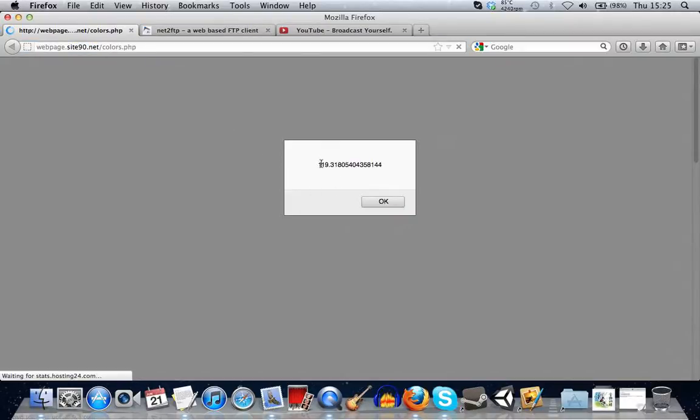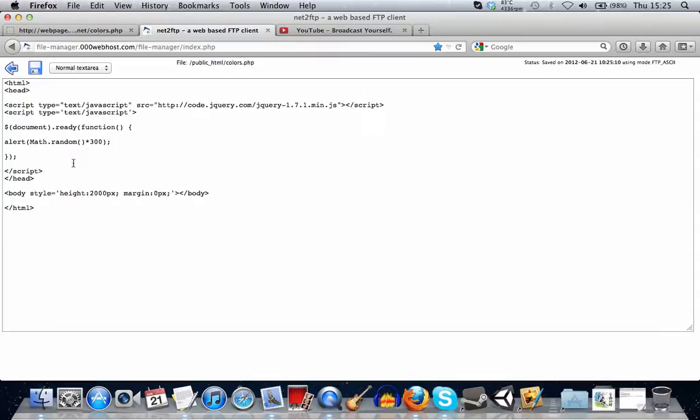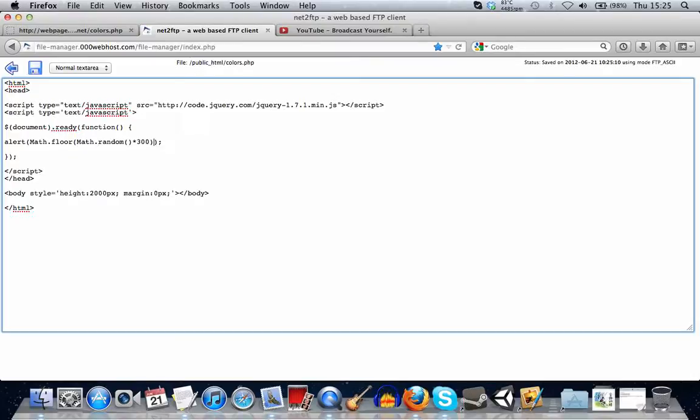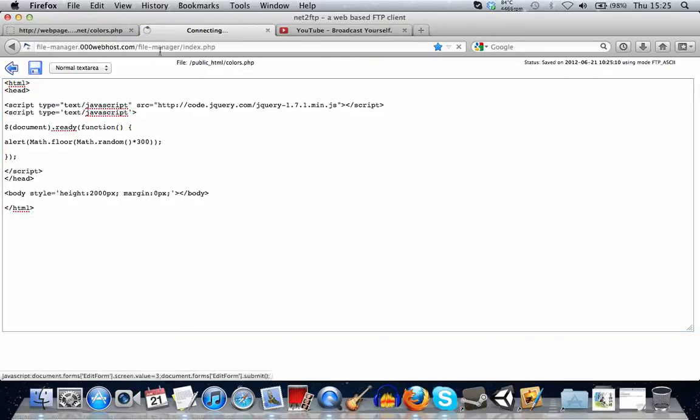Okay, so we've got a number between 0 and 300, but we've still got a decimal. So we want to change that as well. And to do this, we can use another JavaScript function, and that's math.floor. And what this will do is it will round the number down to the next number.